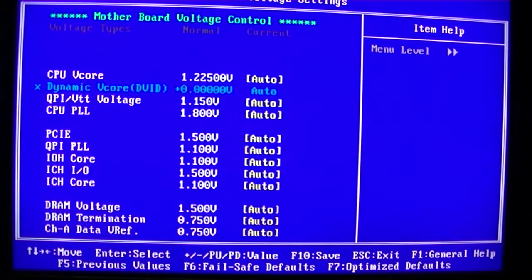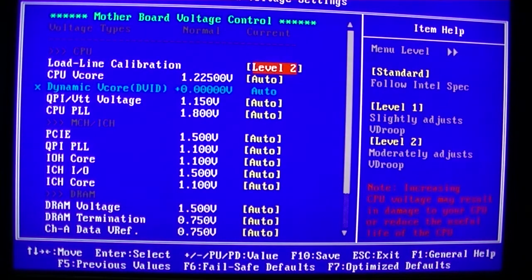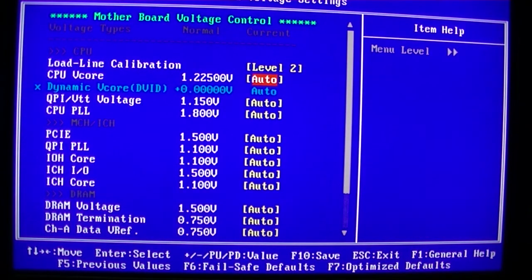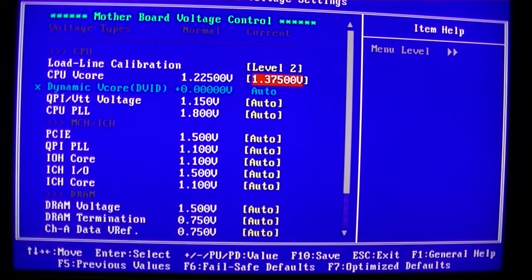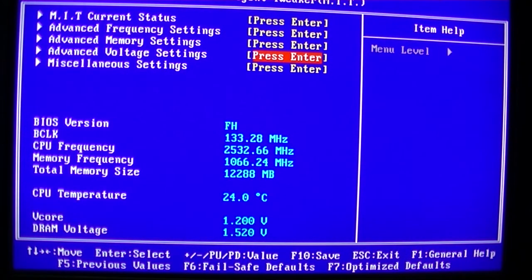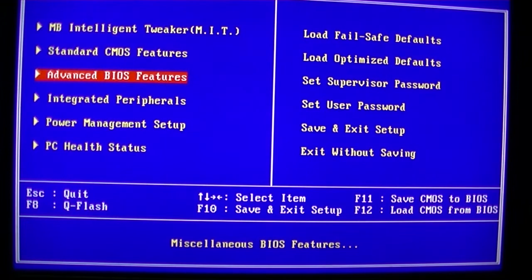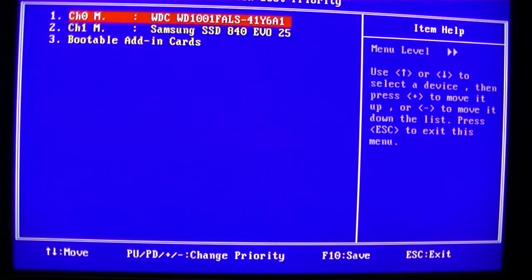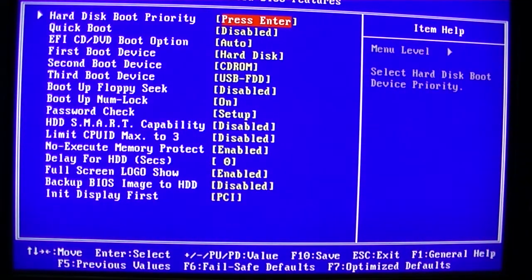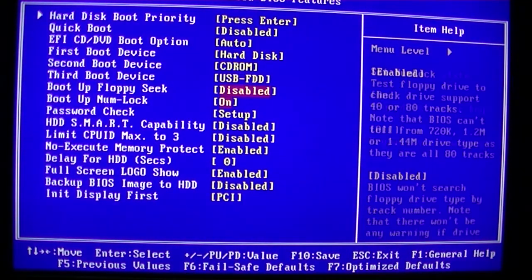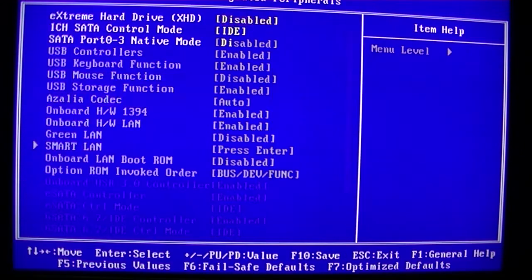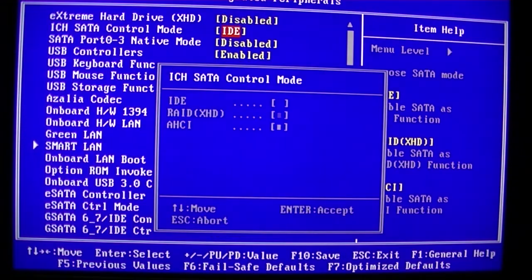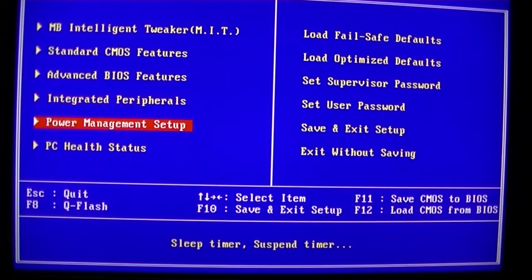Just double-checking in there. Now the voltages... LLC obviously to the maximum because we don't want any V droop. The CPU VCore, 1.375, we'll try that to start with. And set our default boot drive and disable full screen logo, and AHCI obviously.